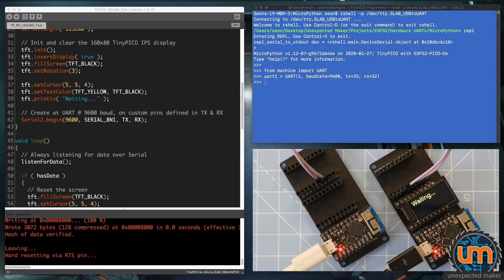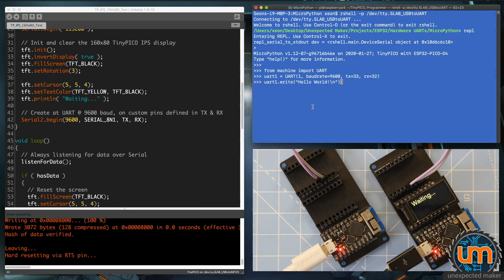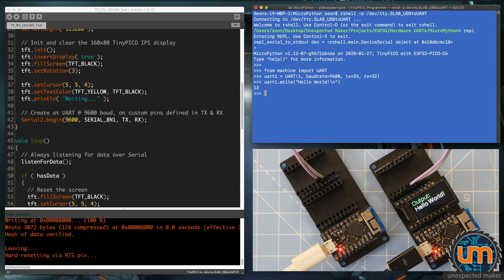Hit enter, and now I'm going to send a message via the UART, and I'm going to make it just display UART1.Write hello world, and I hit enter, and as you can see, the output has changed on the screen to say hello world.